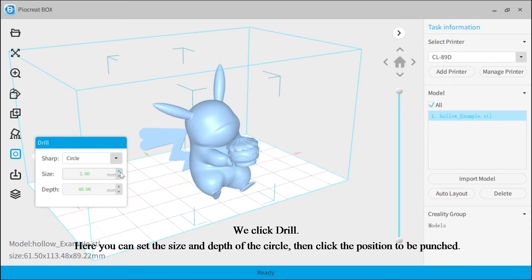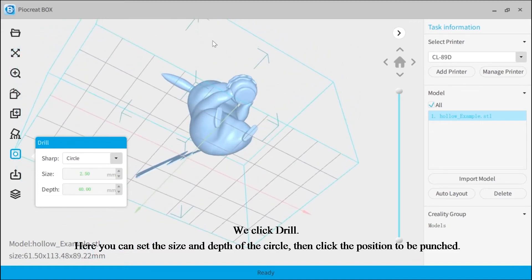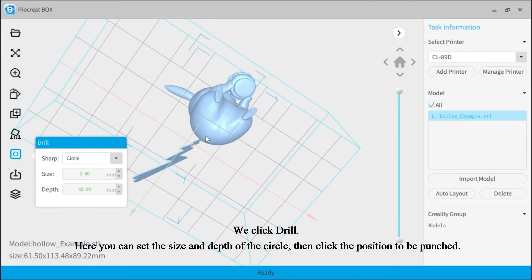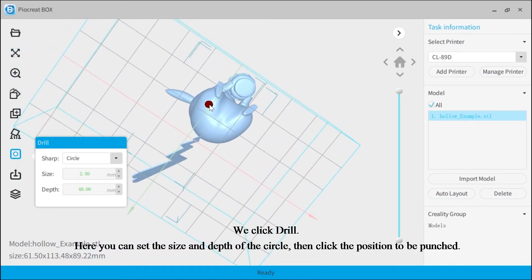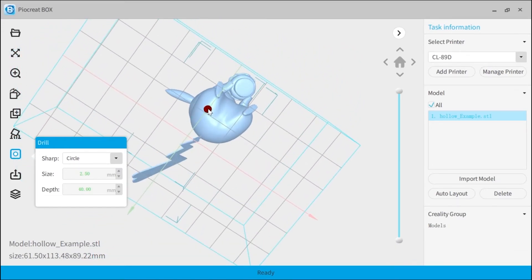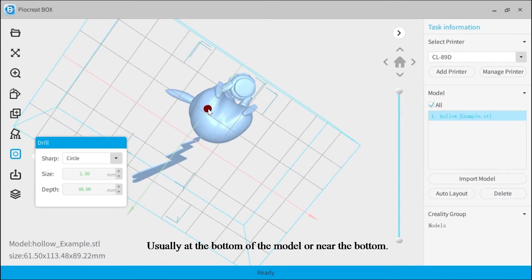We click drill. Here you can set the size and depth of the circle. Then click the position to be punched, usually at the bottom of the model or near the bottom.